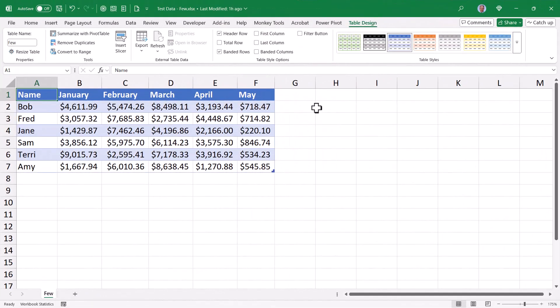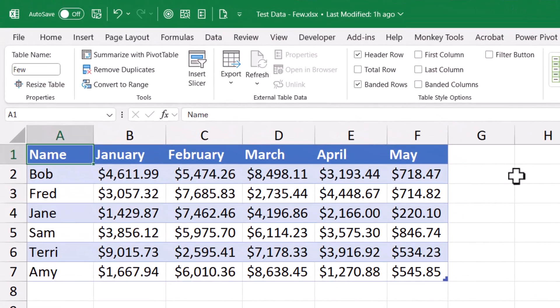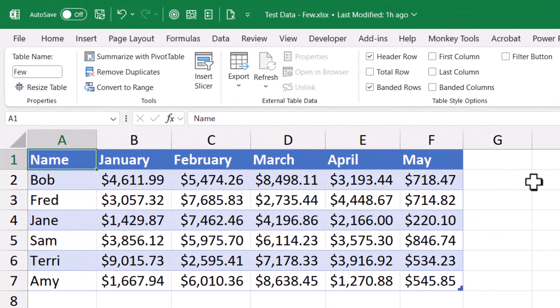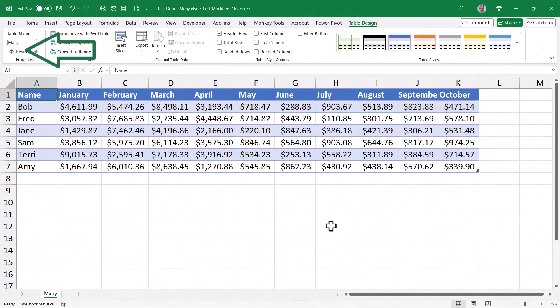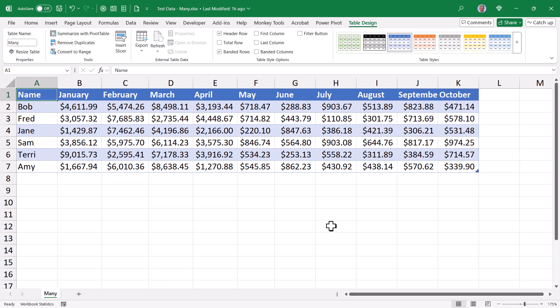To clarify: here's the Excel file with the few months — it has a table named 'few'. Here's the Excel file with many months — the table's name is 'many'. That table name is what we were switching in the Navigation step.